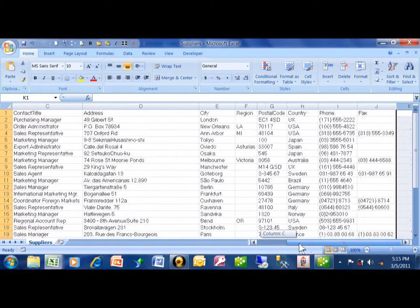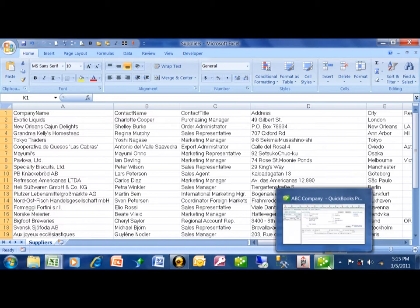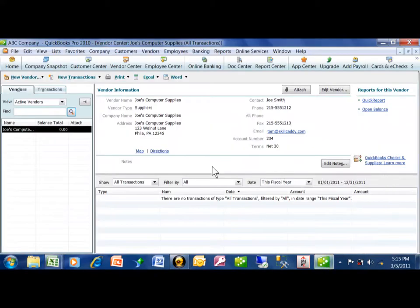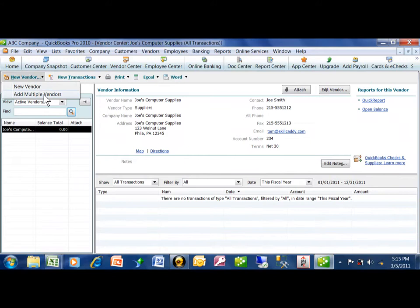We're going to import this into QuickBooks. Let me show you how. We're still in the vendor center, so we pick on the vendor center over here. It's a new vendor, and then you say add multiple vendors.